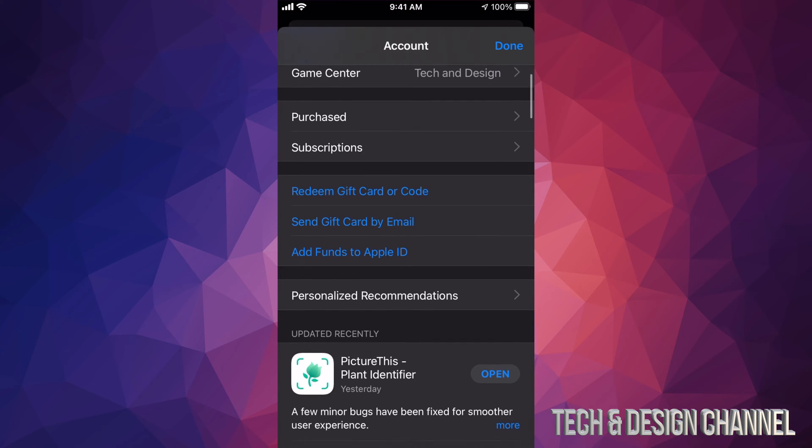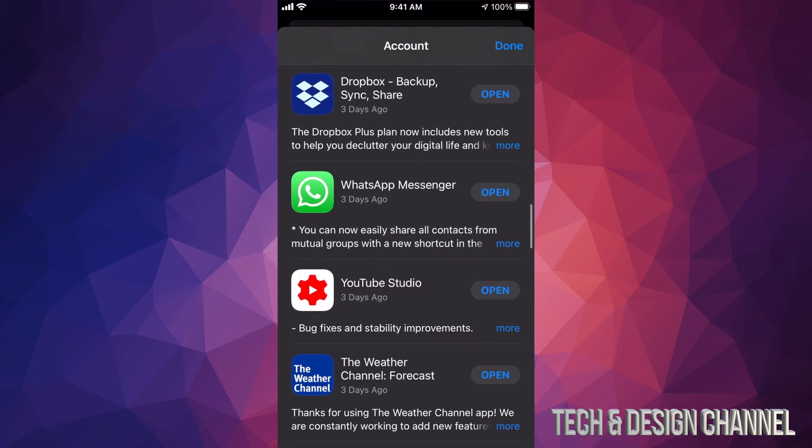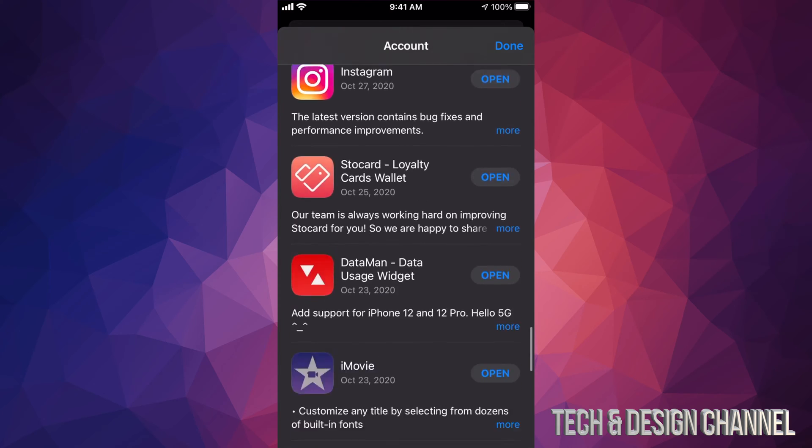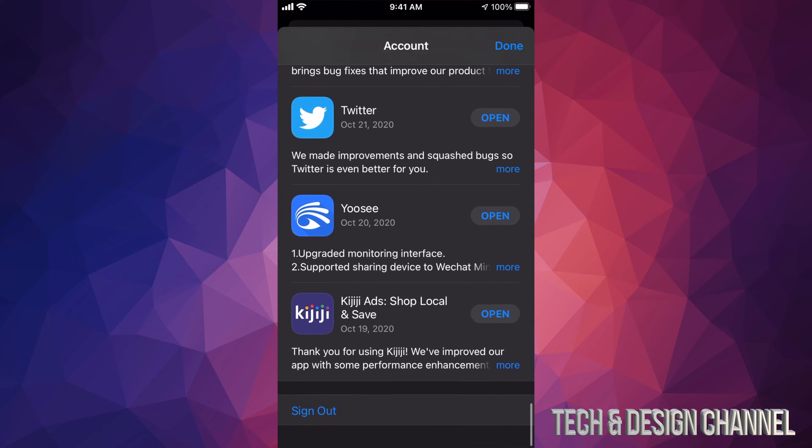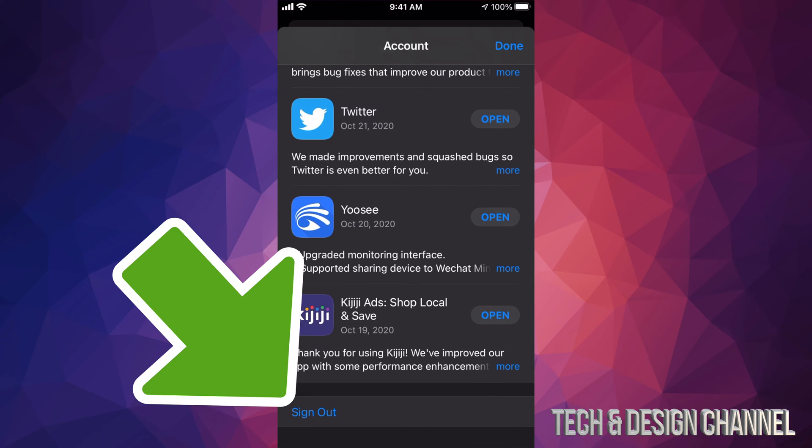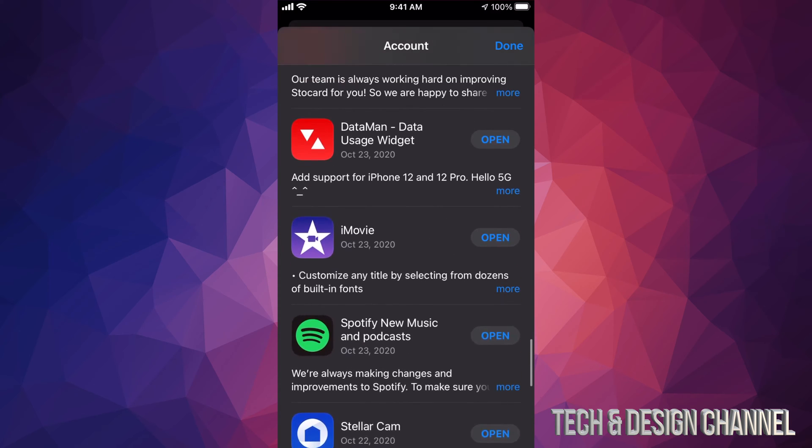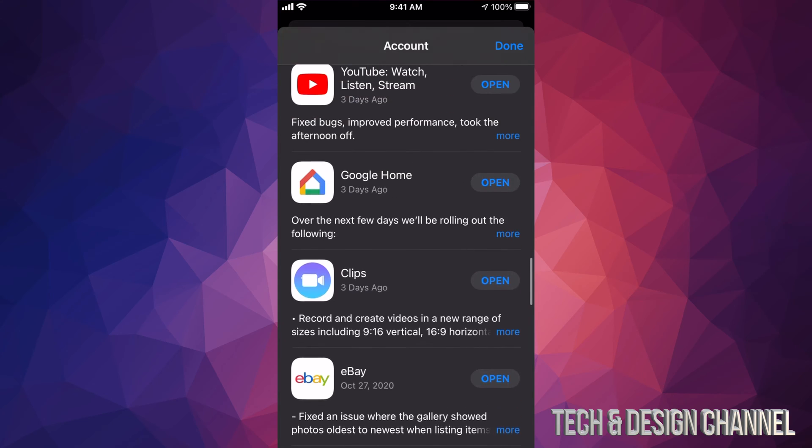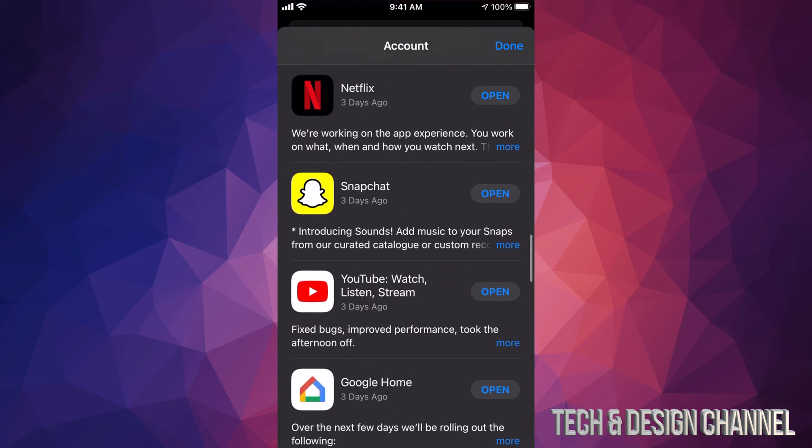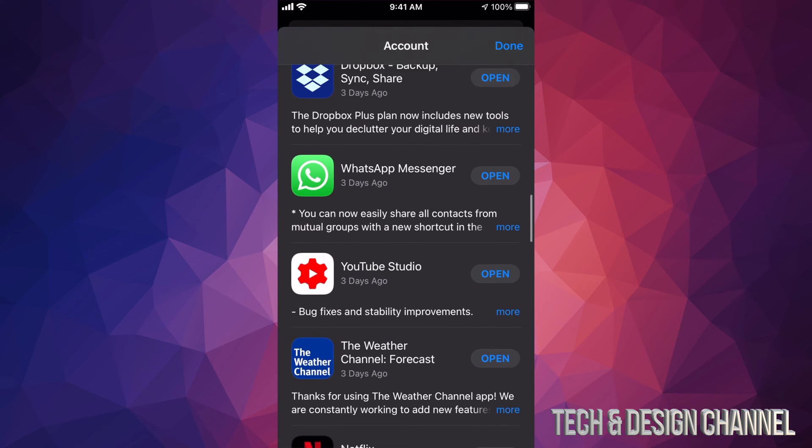Just keep scrolling, keep scrolling until you guys see Sign Out on the bottom left hand side. So on the bottom left hand side you will see Sign Out. Just tap on Sign Out and that's it.